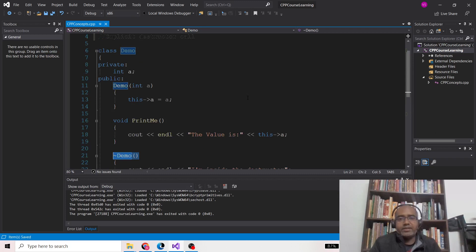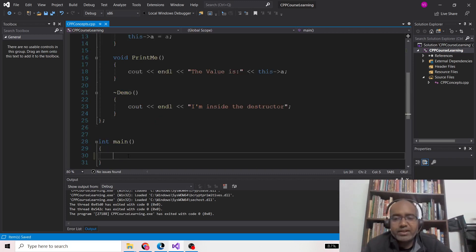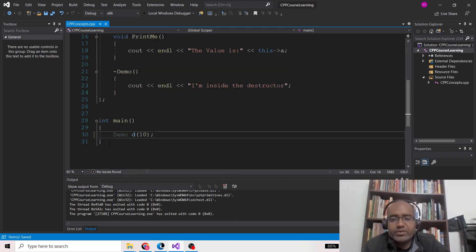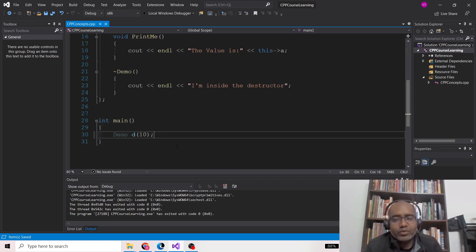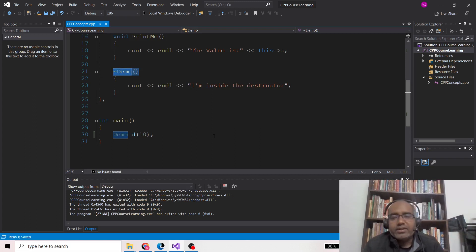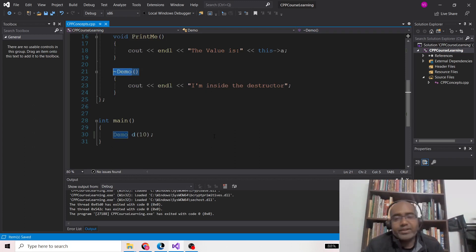Without calling delete you will not be able to call the destructor. In the case of an object created like 'demo d' on the stack, when main comes to an end and the object goes out of scope, the destructor is automatically called. But if you have allocated it using the new operator, it is not called automatically — you need to use the operator delete.